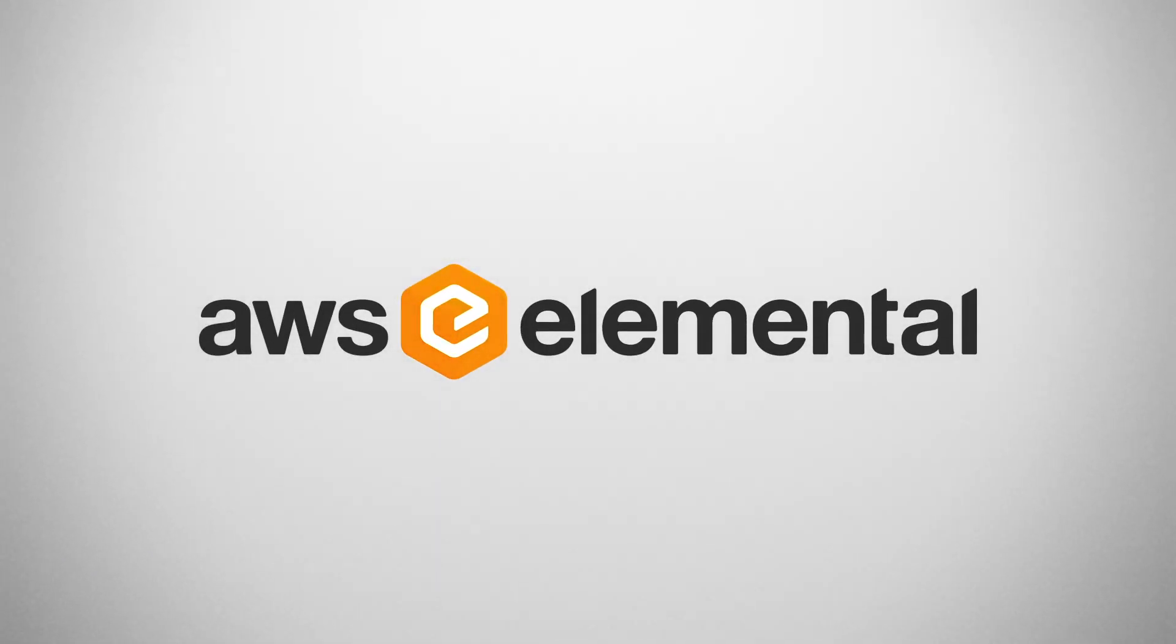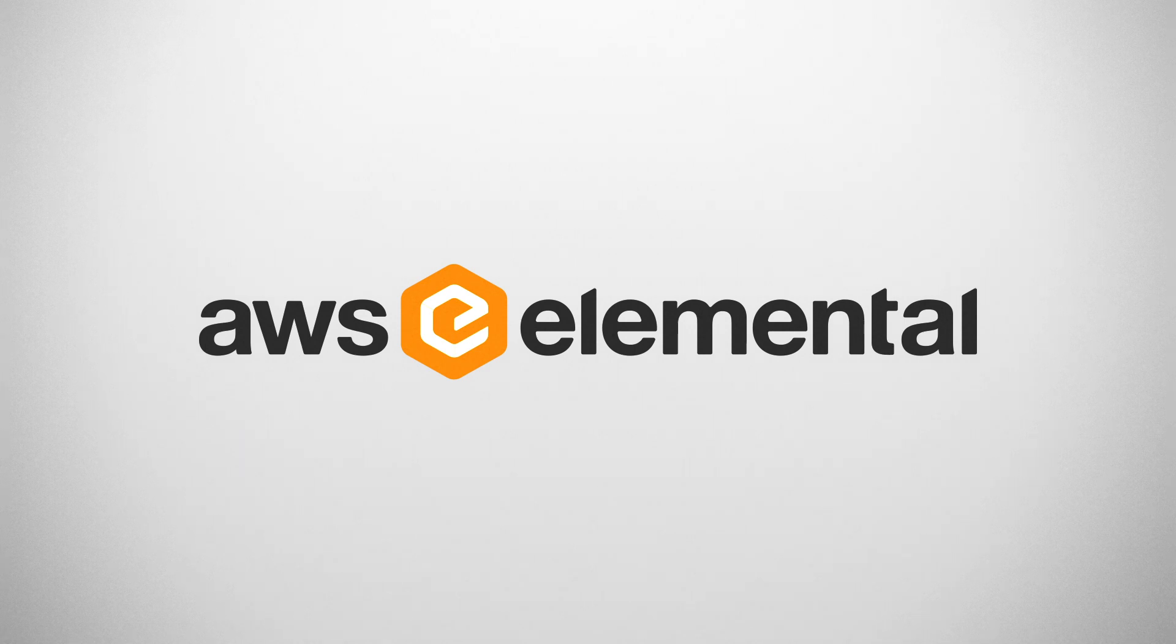AWS Elemental. Perfecting the media experience.